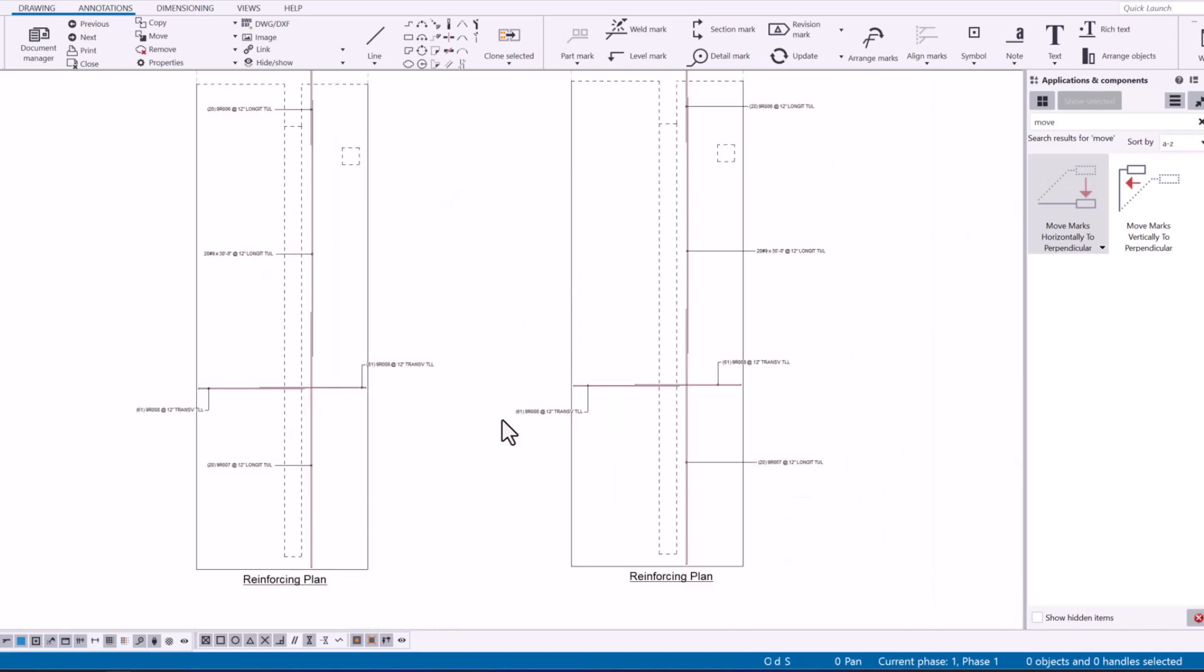So this can definitely save some time by having to manually move all those marks around and this is especially useful if we are dealing with tons and tons of objects. So let's look at a more complicated or complex example to see how these two macros can save you some time in detailing.